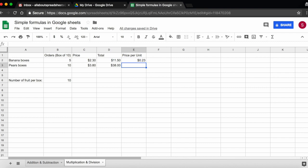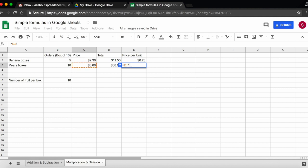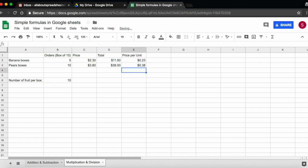And we are going to do the same for pears. Start the formula with an equal sign, click on C3, which is the price per box, and divide by the number of pears that there are in the box, which is in B6. So each pear costs me 38 cents.